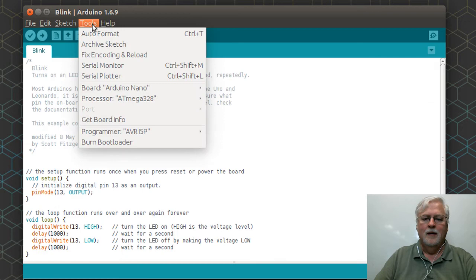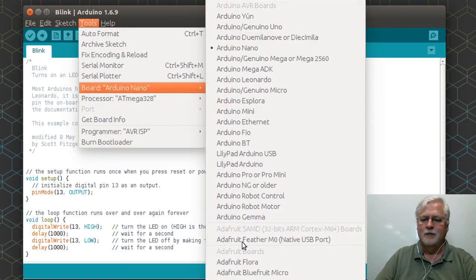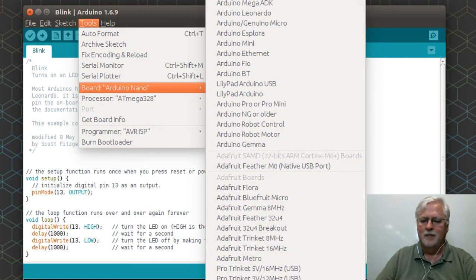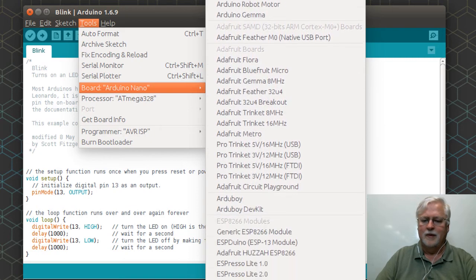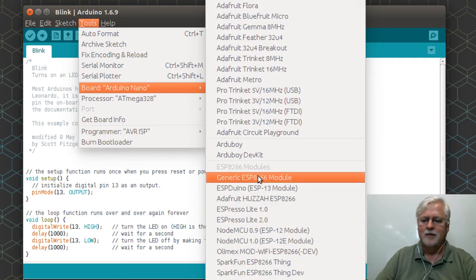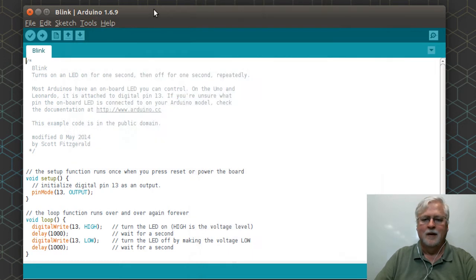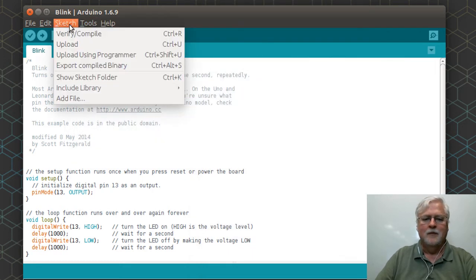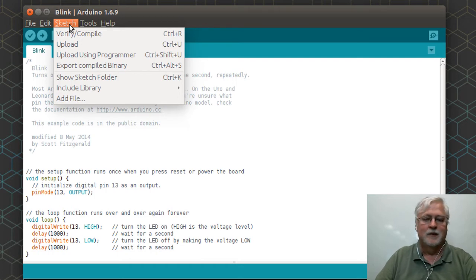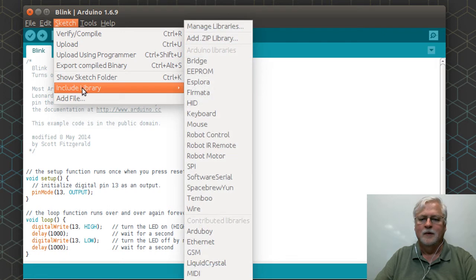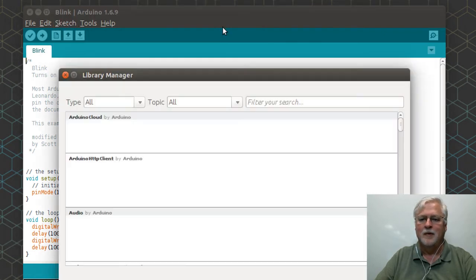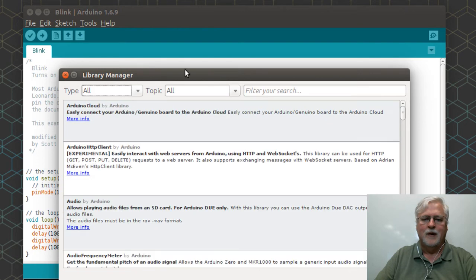And then when you select what board you want to be using, then all those extra boards are now on your list that you can pick and program for. The other thing to briefly touch on in the newer version of the IDE: under include library you now have managed libraries.